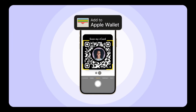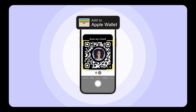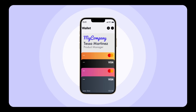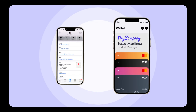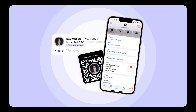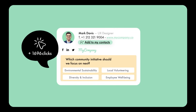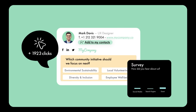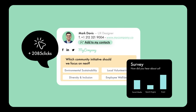Network smarter with dynamic vCards — more practical, more sustainable, always up to date. Since we love data as much as you do, track the impact of your actions in detail.